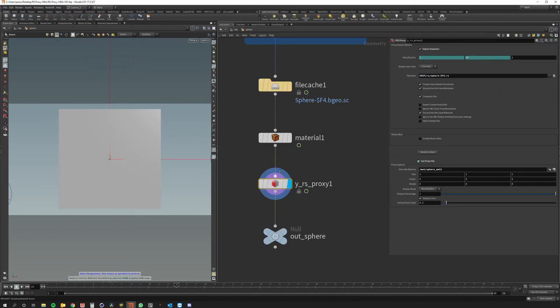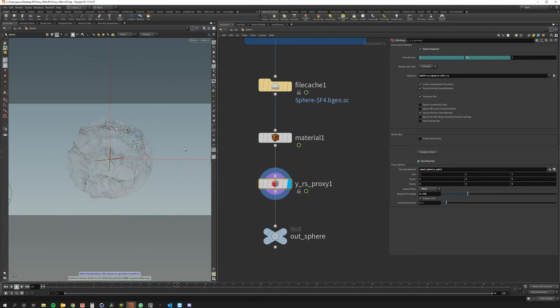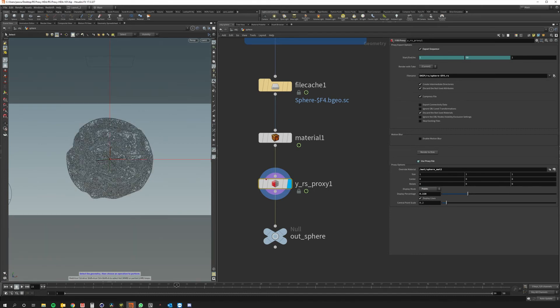Of course another thing that I can do is display the object as a mesh. So now we see the proxy in the viewport exactly as it was before being saved or I can change the resolution. Maybe I want to display it as points. So these are just common redshift properties.